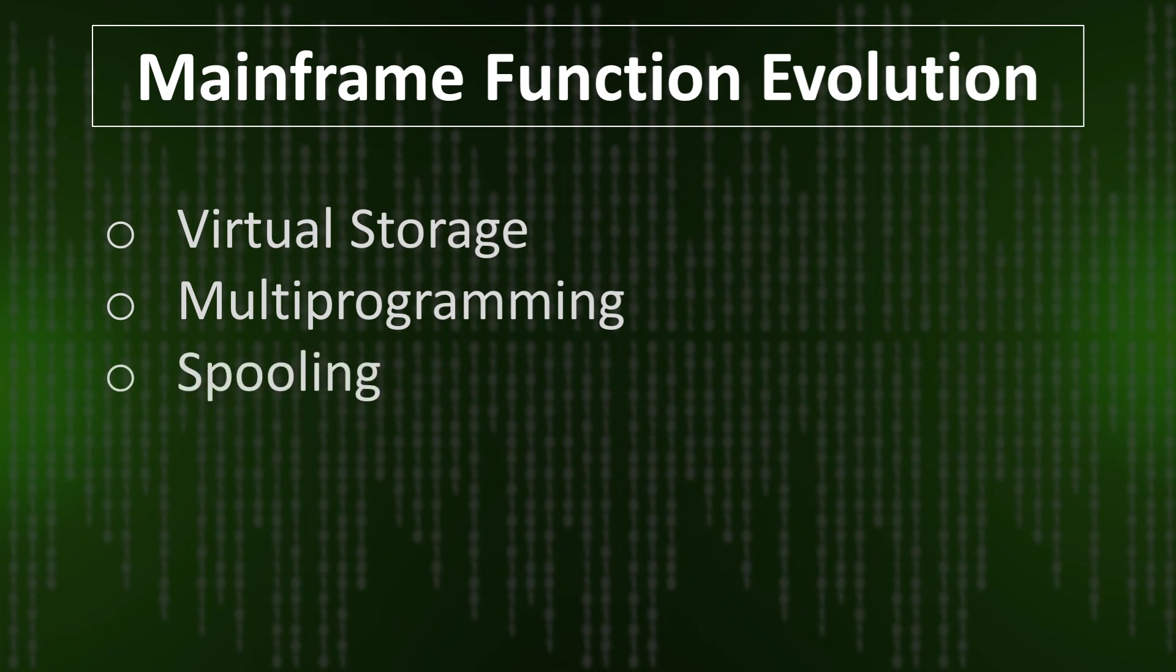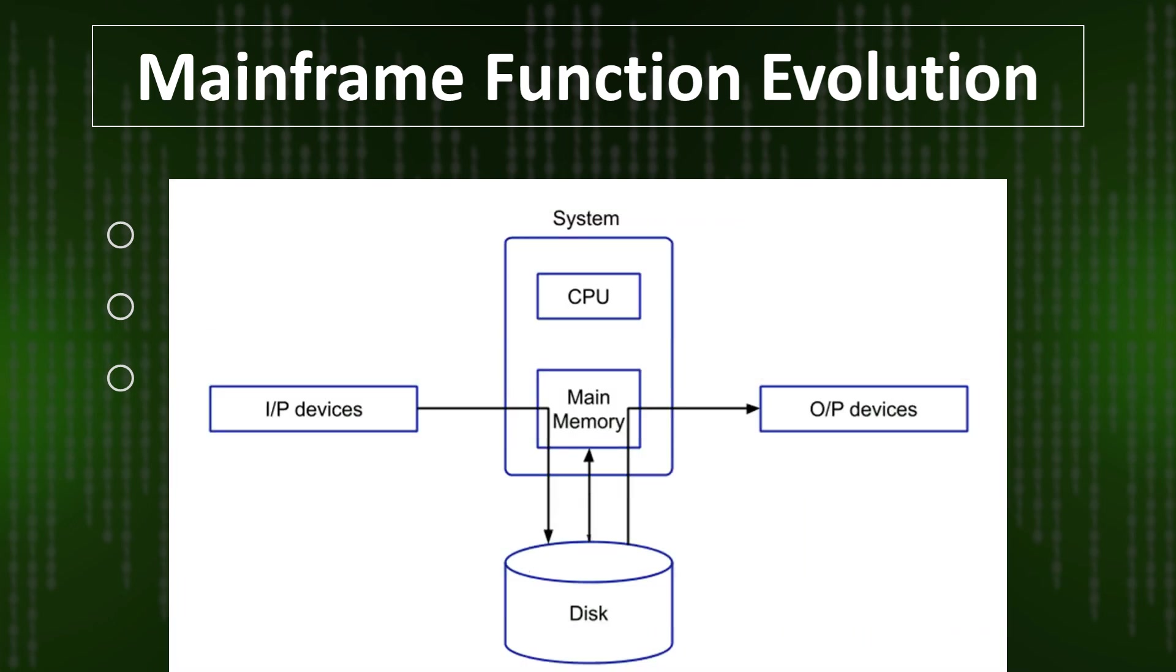And spooling—it is the most important thing which was developed in the mainframe function evolution. It facilitates effective setting of input-output devices and better system throughput. Let's understand with a graphic example. Here is the input device—you can say terminal one or terminal two, like two users are interacting with the mainframe system and want to print something.